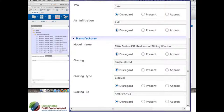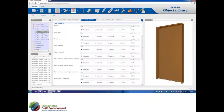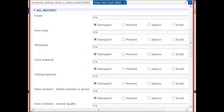We also have the NATSpec data. We've been going through NATSpec, pulled out the tables, and added that information into the objects. When all of that's entered properly, this will actually interface well with NATSpec for those who are NATSpec subscribers.